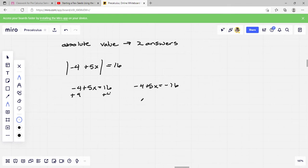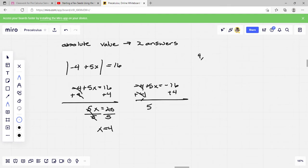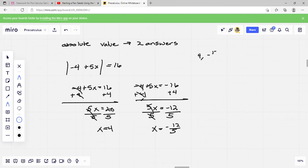So I set it up as: negative 4 plus 5x equals 16, and then negative 4 plus 5x equals negative 16. For the first: 5x equals 20, divide by 5, x equals 4. For the second: 5x equals negative 12, divide by 5, x equals negative 12 over 5. Those are our two answers. When you type those in, separate them by parentheses.